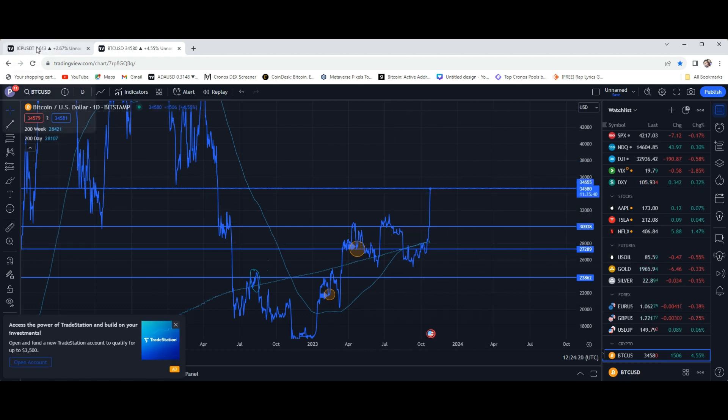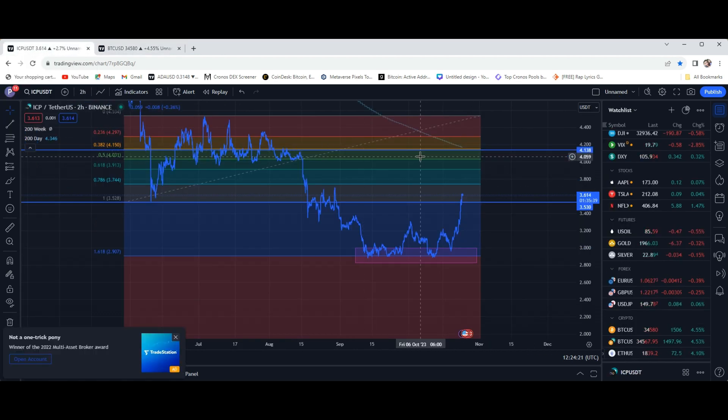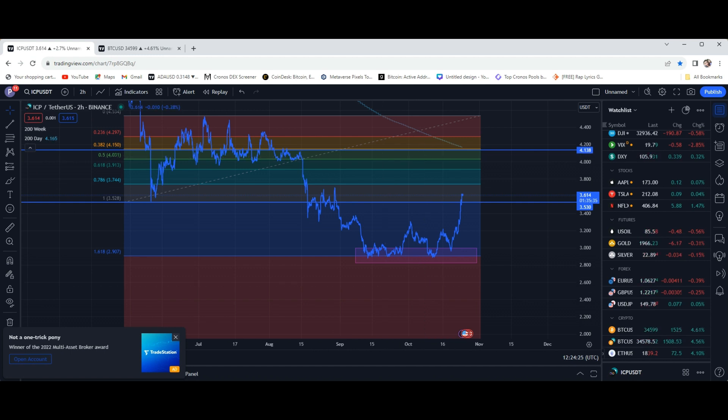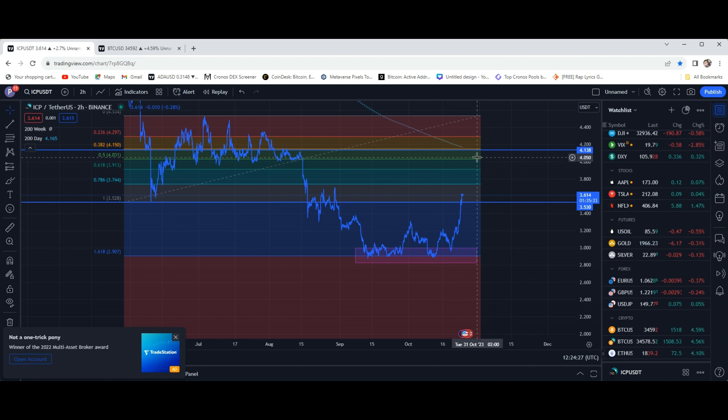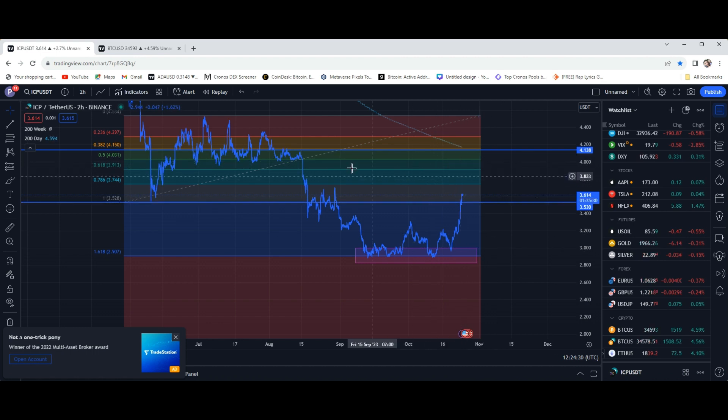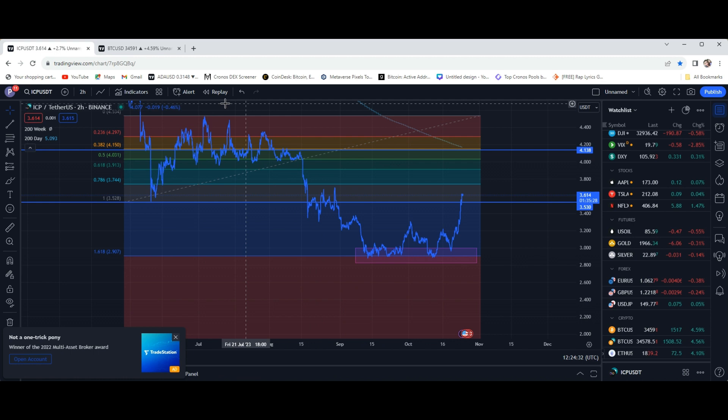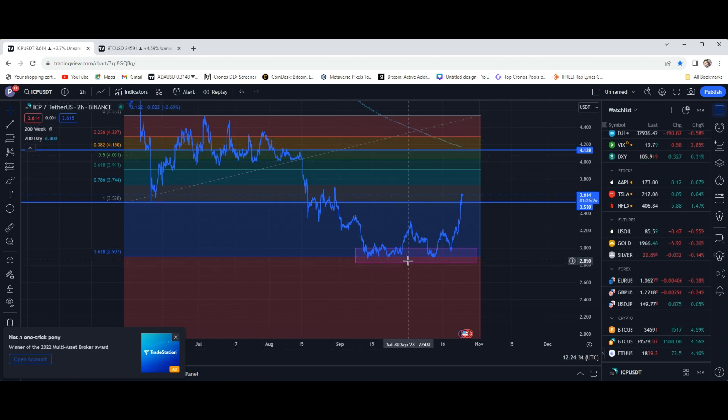And the reason why I bring that up for ICP is because obviously Bitcoin is dictating the whole market right now. So if Bitcoin can make it past that mark, you're going to see ICP get back up to these levels that we were in before we saw these Jurassic drops.